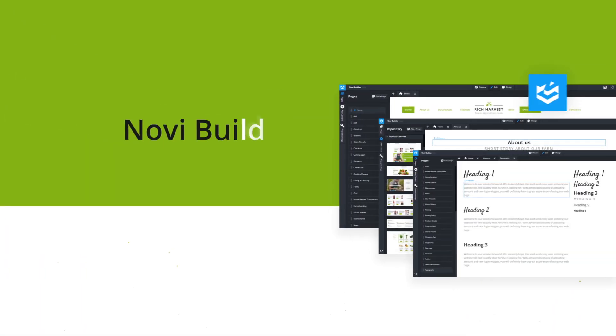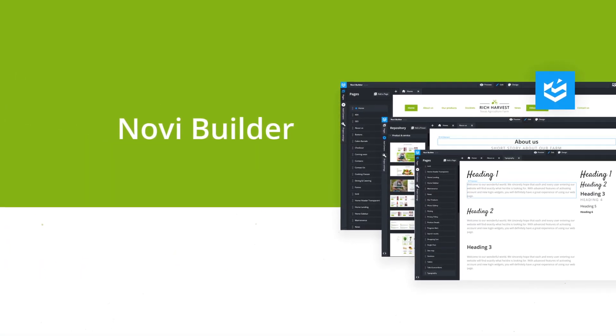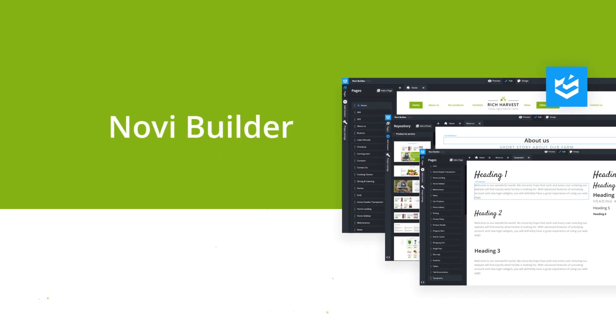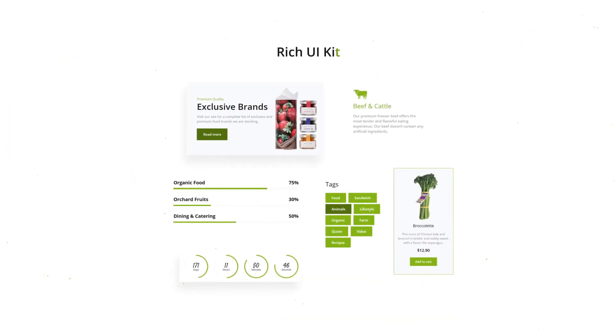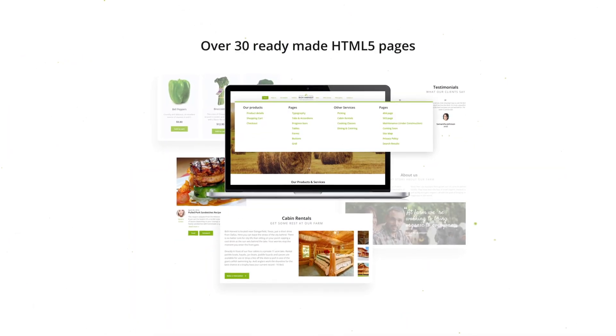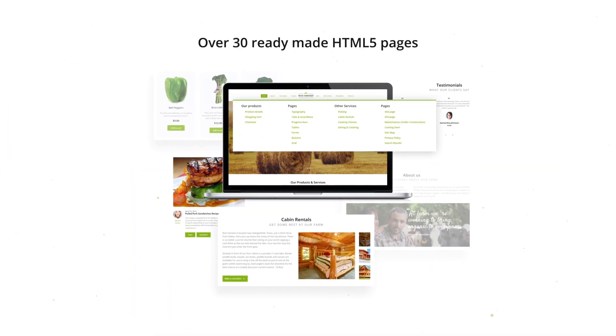Crafted with NoviBuilder, this product has a wide range of opportunity for its customization, rich UI kit, and over 30 ready-made HTML pages.